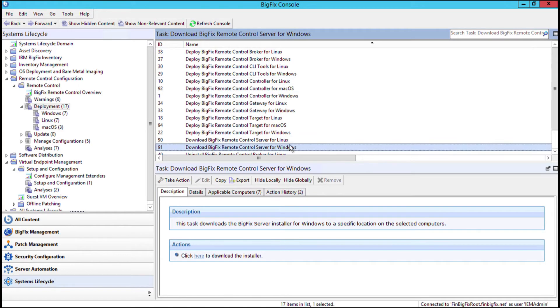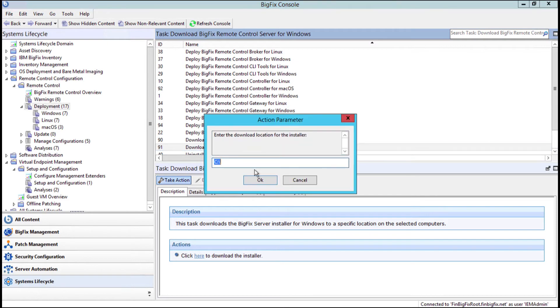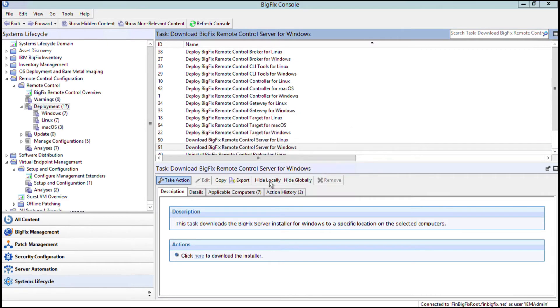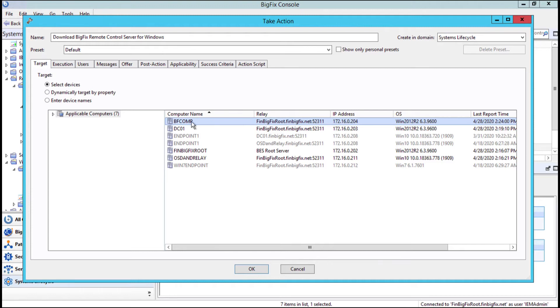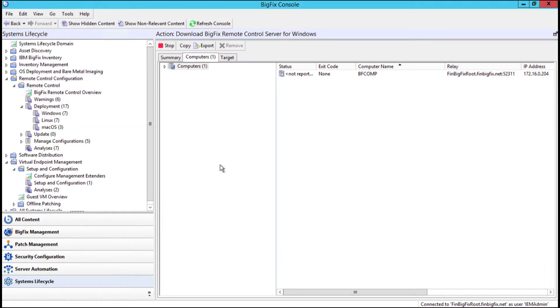Alright, so to begin, I'm just going to go ahead and grab this fixlet called Download BigFix Remote Control Server to Windows. And we're going to take action on this, just using a default location. I'm going to send it to a BigFix compliance server that we're going to piggyback the remote control service on. And we're just going to wait for that to complete.